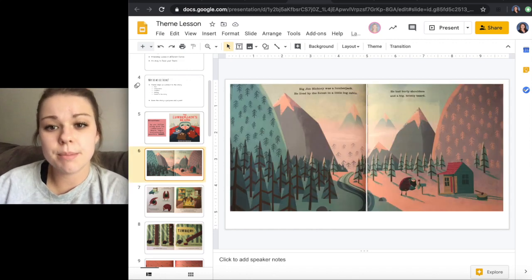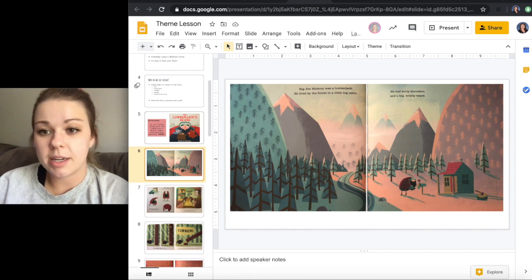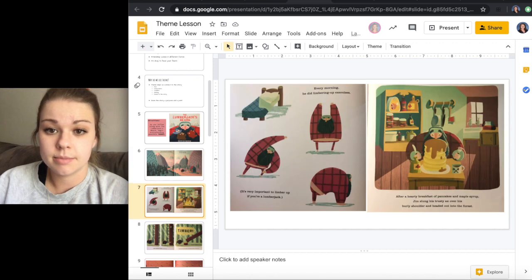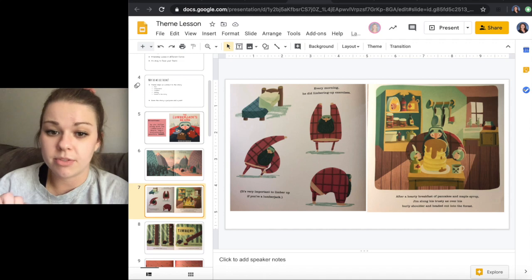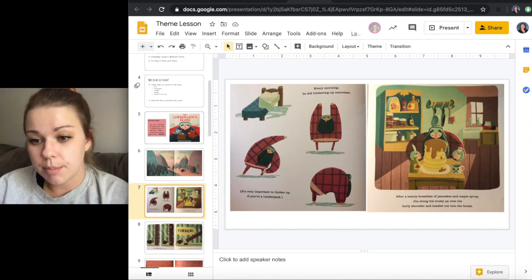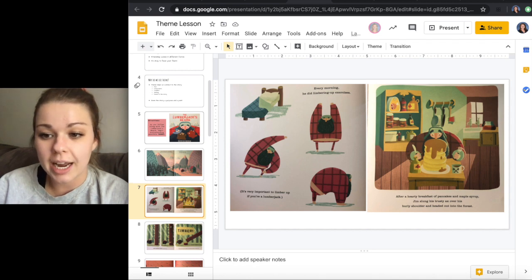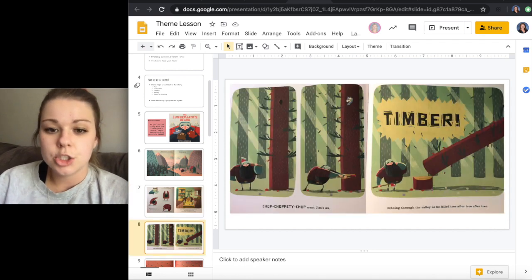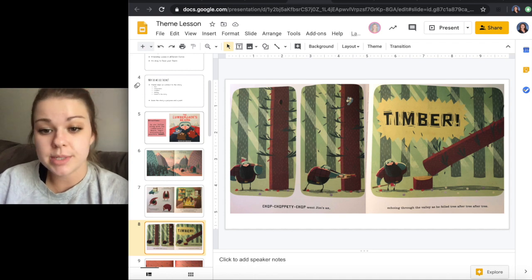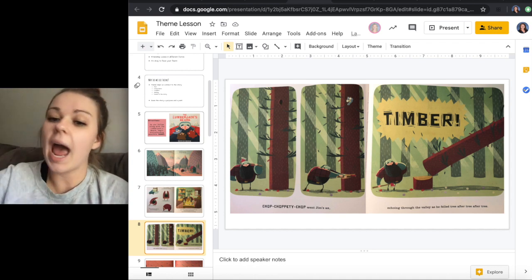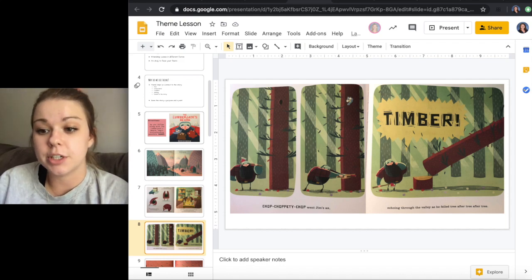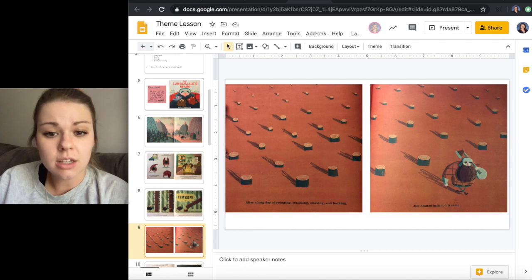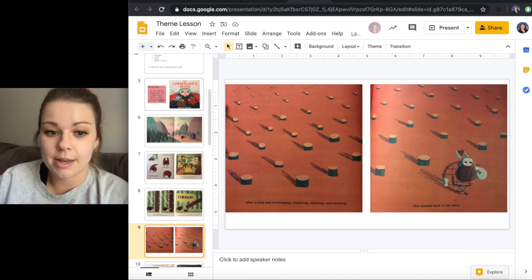Big Jim Hickory was a lumberjack. He lived by the forest in a little log cabin. He had burly shoulders and a big bristly beard. Every morning he did limbering up exercises. It's very important to limber up if you're a lumberjack. After a hearty breakfast of pancakes and maple syrup, Jim slung his trusty axe over his burly shoulder and headed out into the forest. Chop, choppity chop went Jim's axe. Timber! echoing through the valley as he felled tree after tree after tree. After a long day of swinging, whacking, cleaving, and hacking, Jim headed back to his cabin.